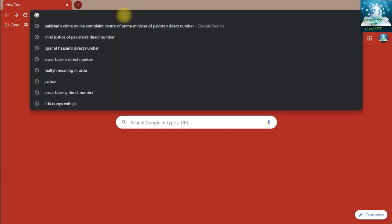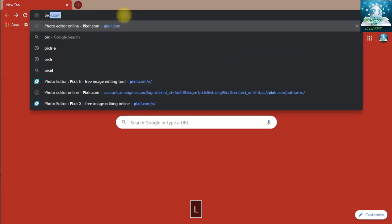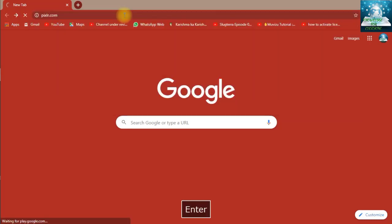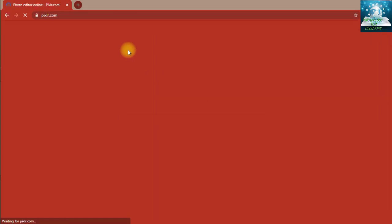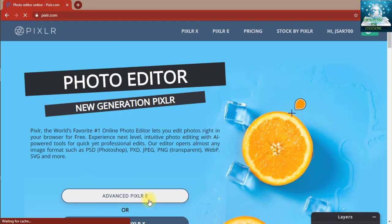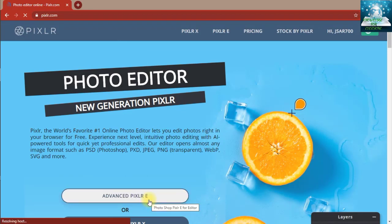First of all, we are going to open Pixlr, and I am going to open it in advanced Pixlr mode.